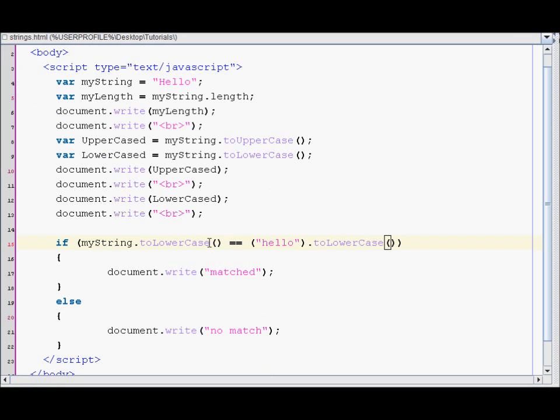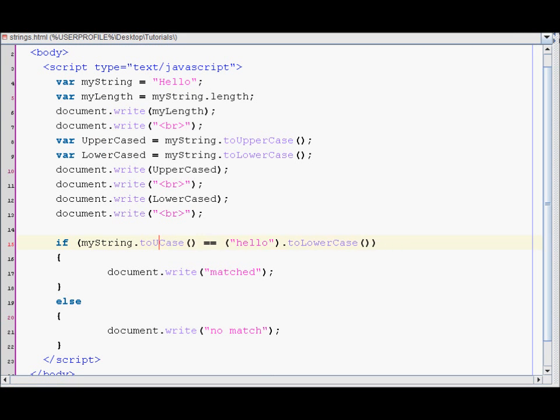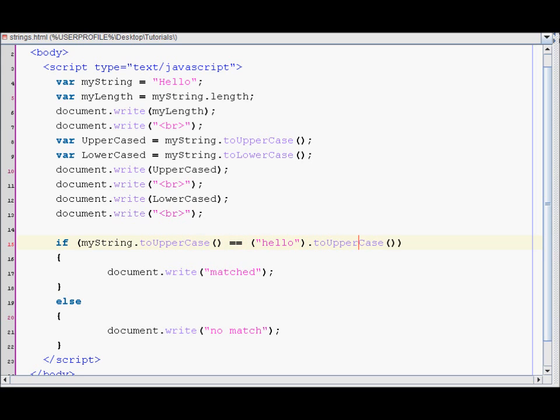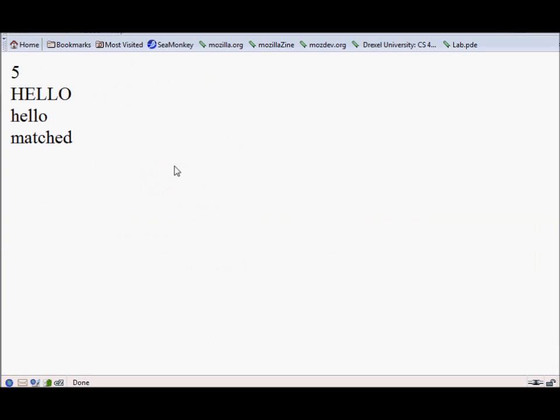I mean you could have also used toUpperCase instead if you wanted to, doesn't matter. So let's reload the browser again and it says matched.